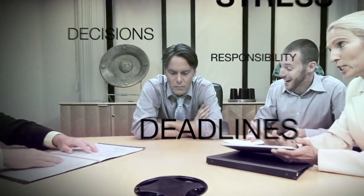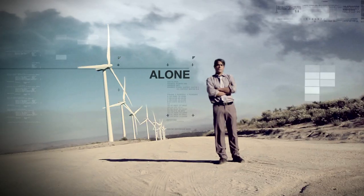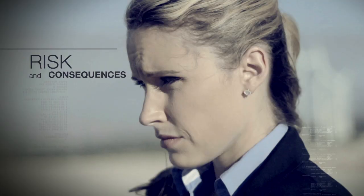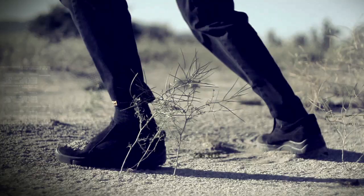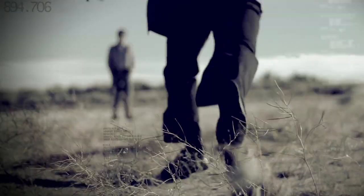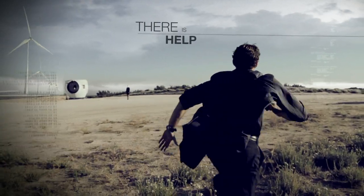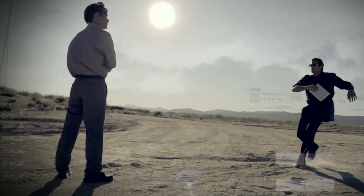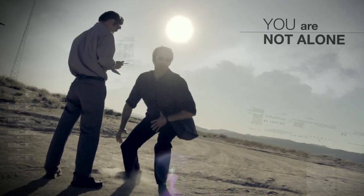When it all comes down to you, where do you turn for help? You need to choose your path wisely when you can't turn back. There's help out there. You're not alone.